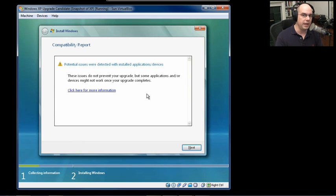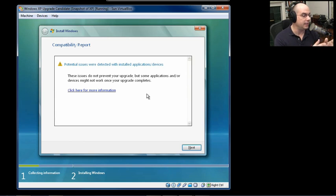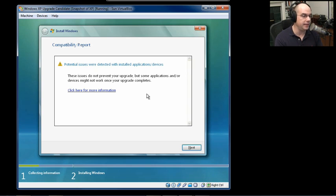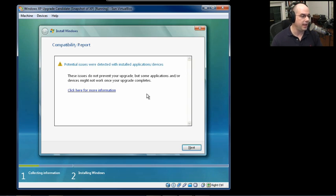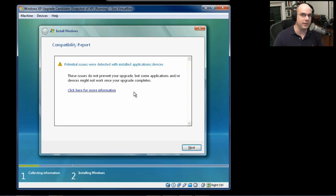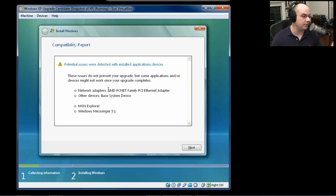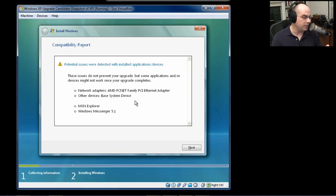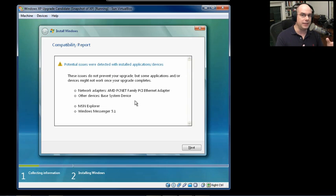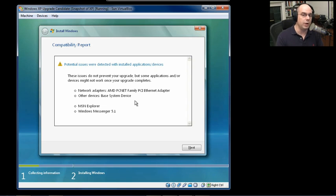Once we chose the upgrade, our Windows Vista said that there were potential issues detected with some installed applications. You will probably get this almost every time. And what you want to do is click for more information. And it says that the network adapter, the Microsoft Explorer, Windows Messenger, there's a number of things on here that may not work properly once you get this installed.